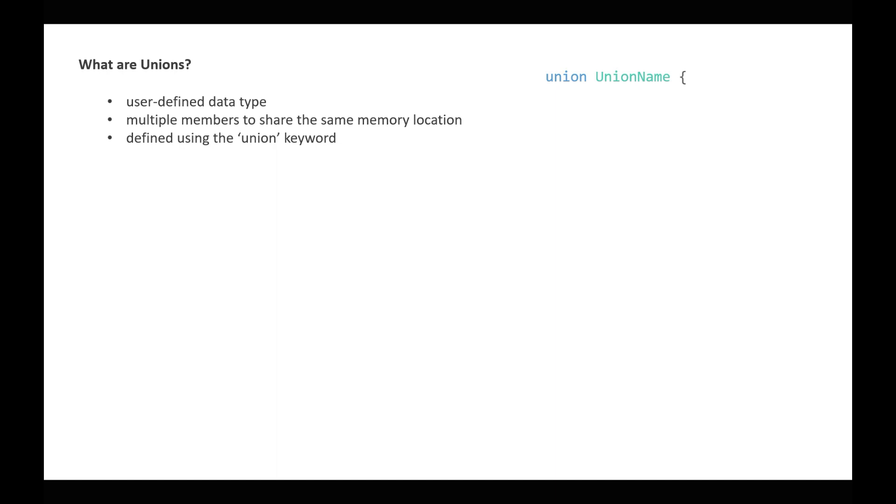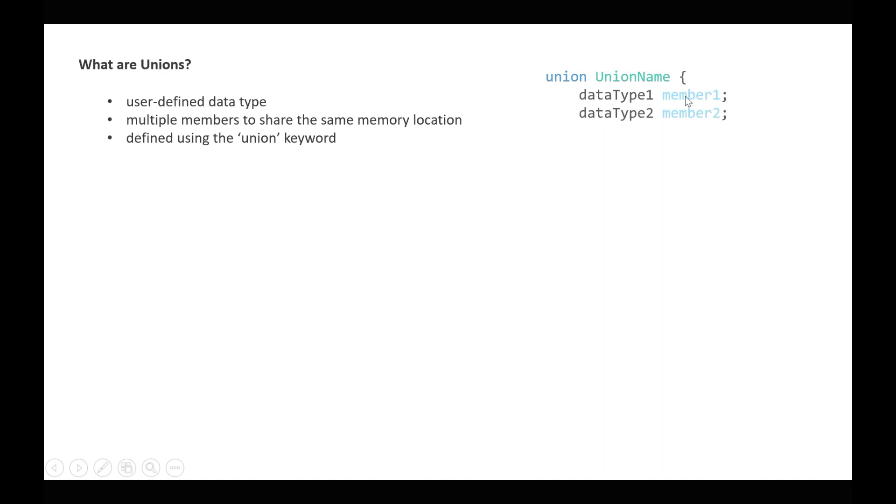The syntax: we write union and the union name, for example students or data or whatever name we want to give for the union, then an opening brace, then we define the members—1, 2, 5, 10, however many we want—and then we close it.